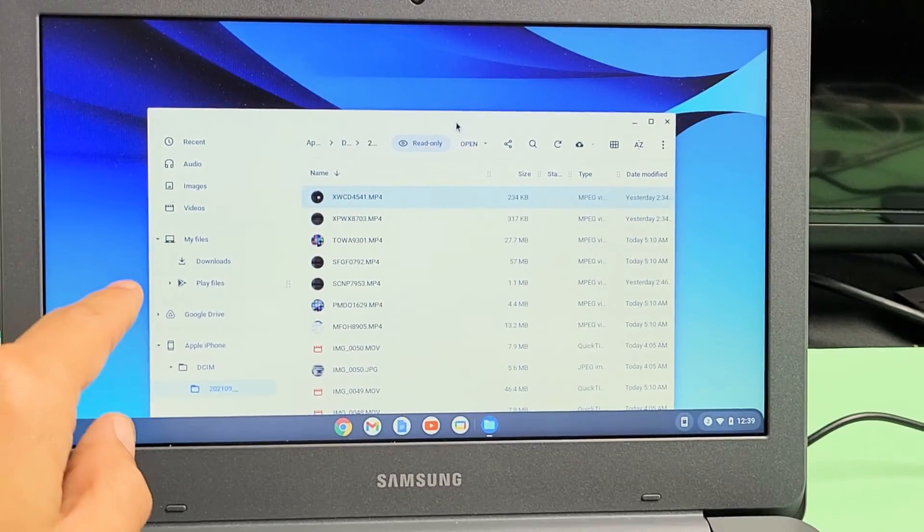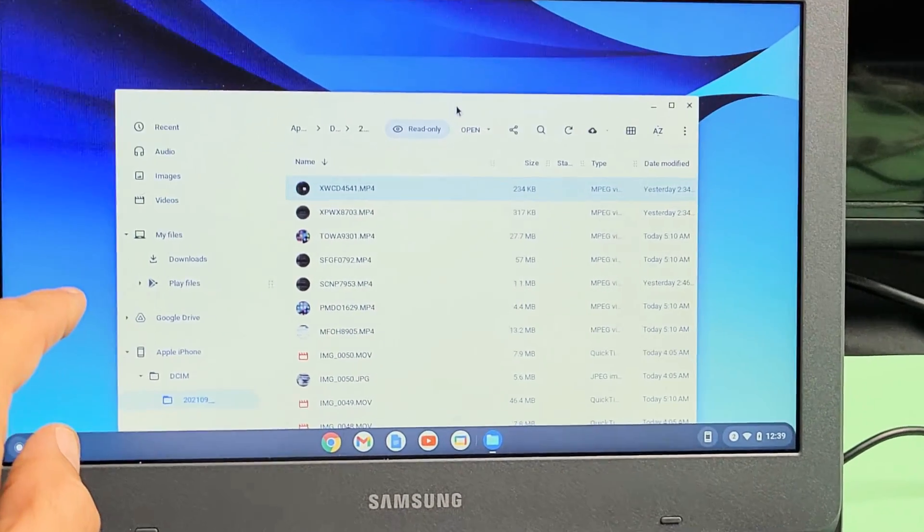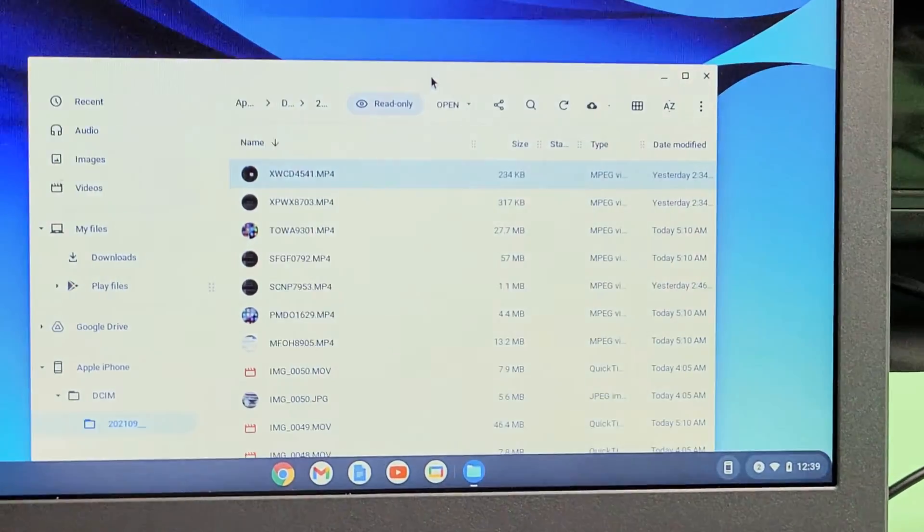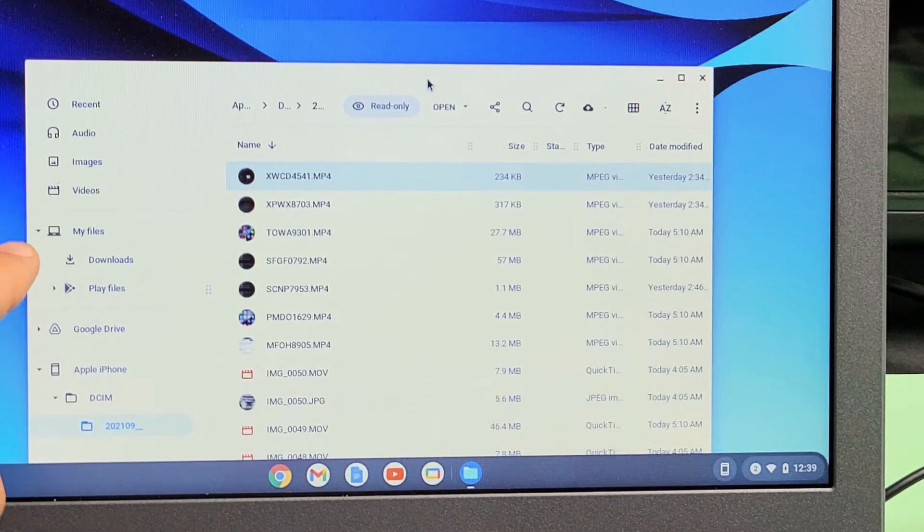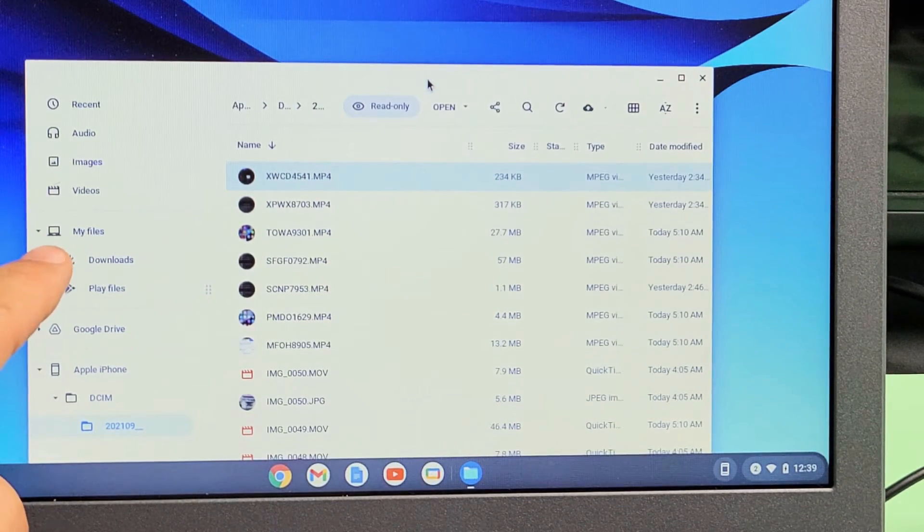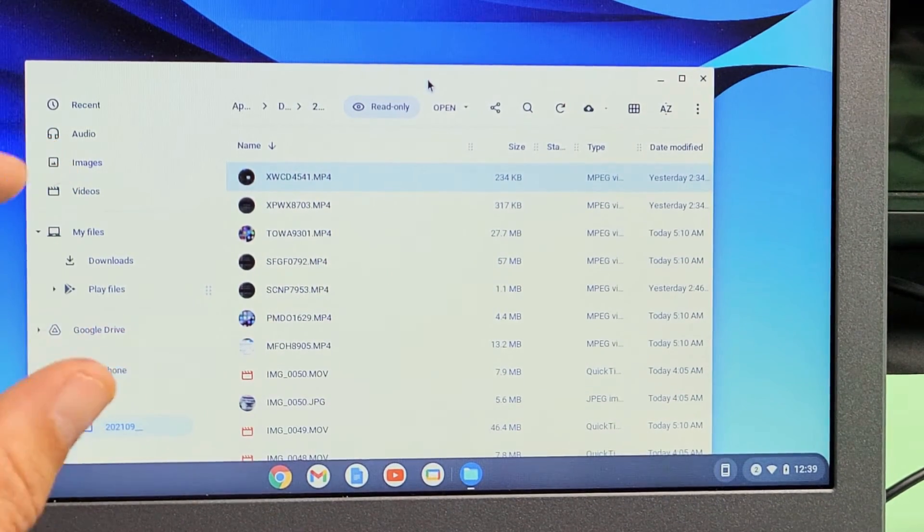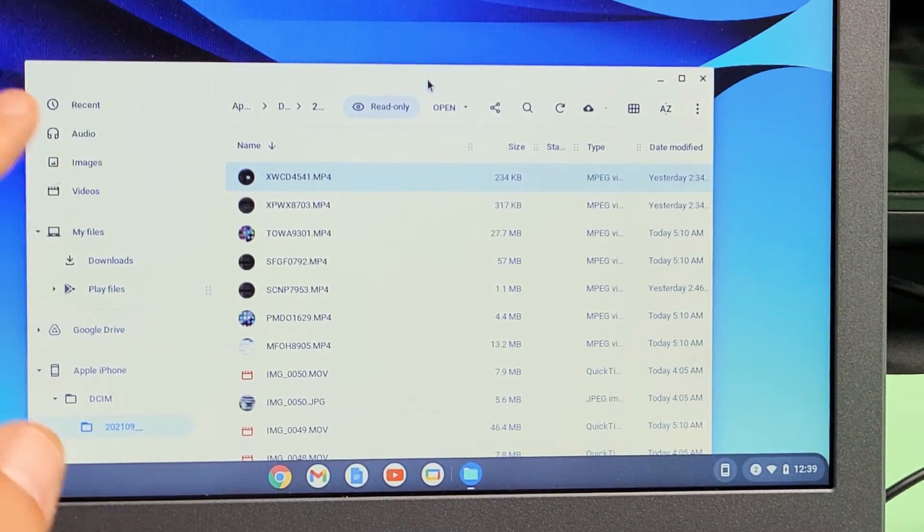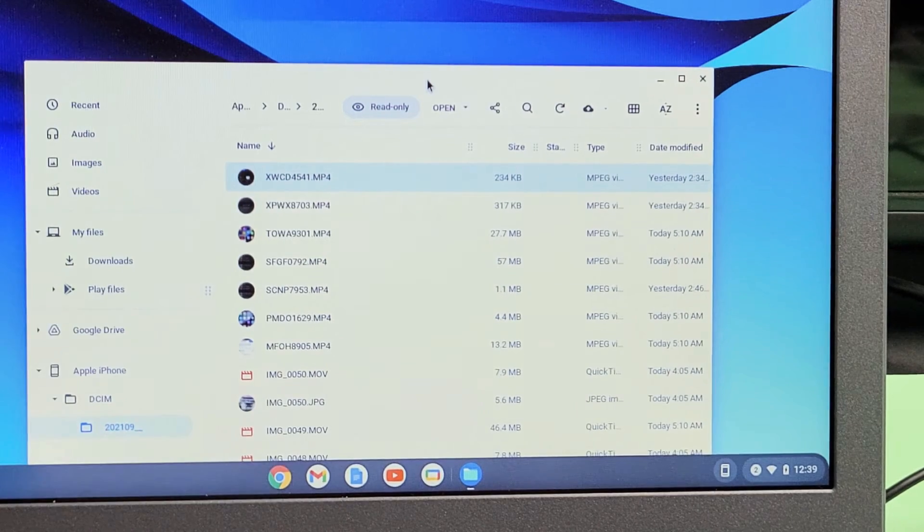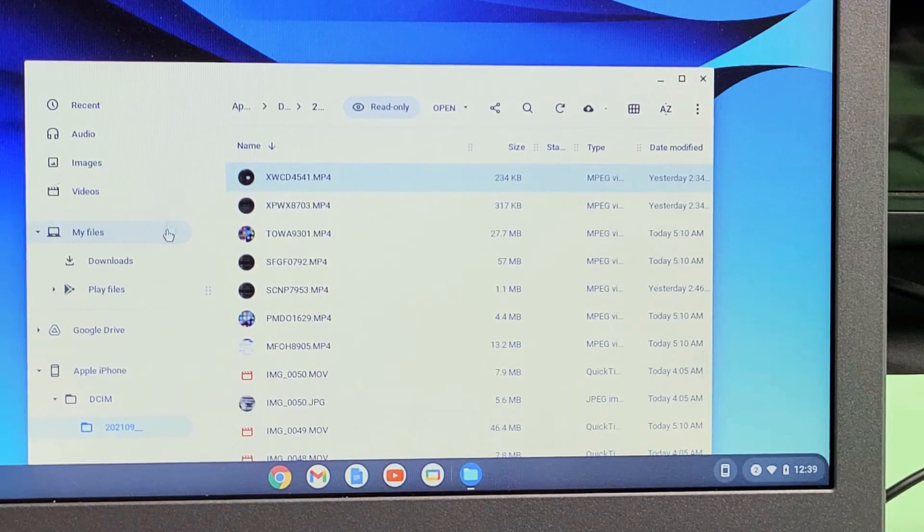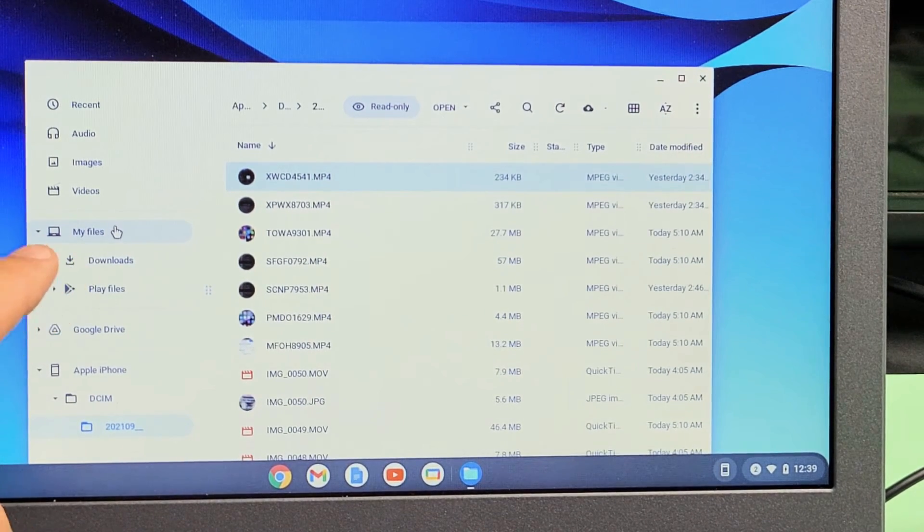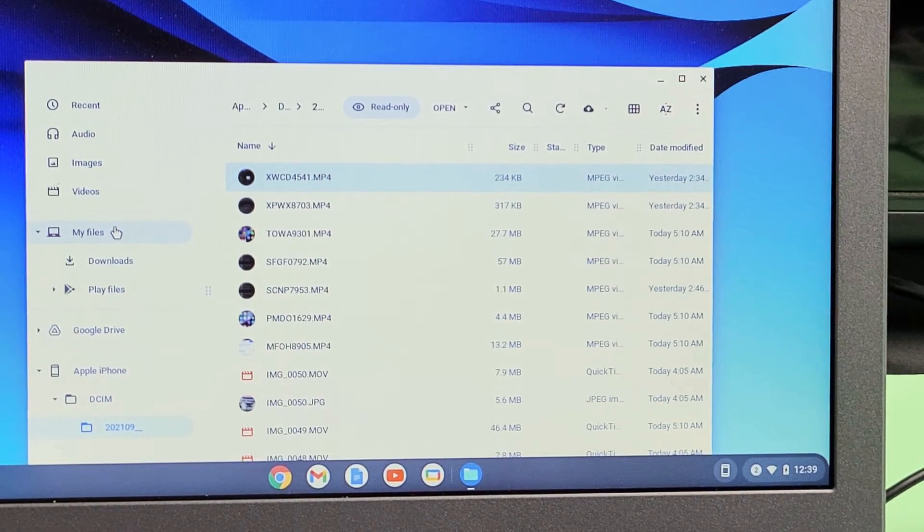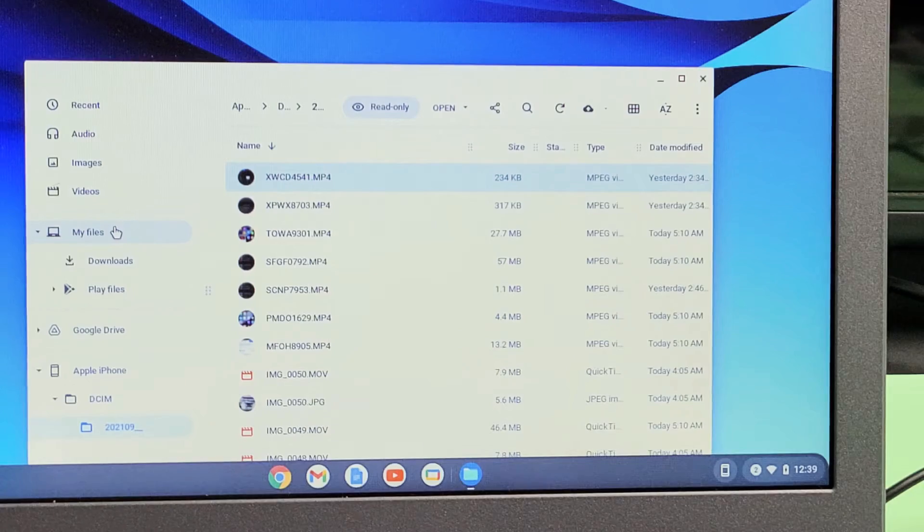Now if you look on the left pane here, let me zoom in a little bit. You see under My Files, that is your actual hard drive on your Chromebook. So this is what I typically do. So under My Files, let me go ahead and create a new folder.